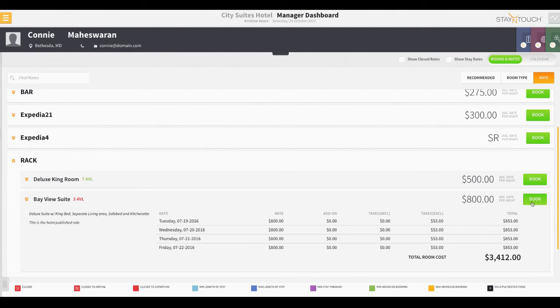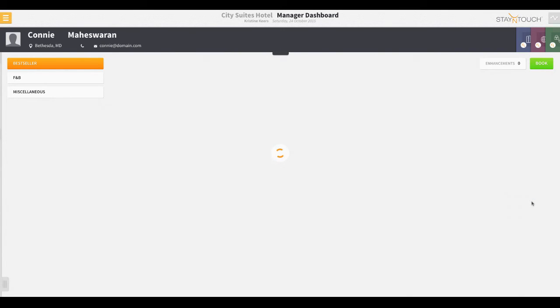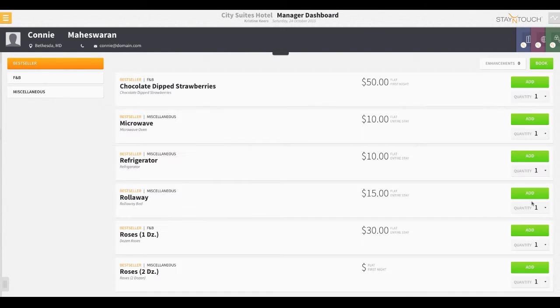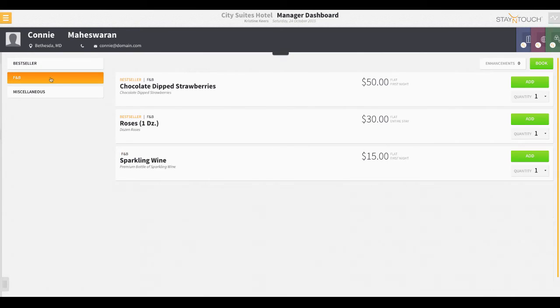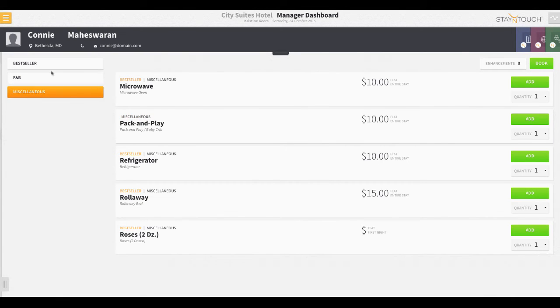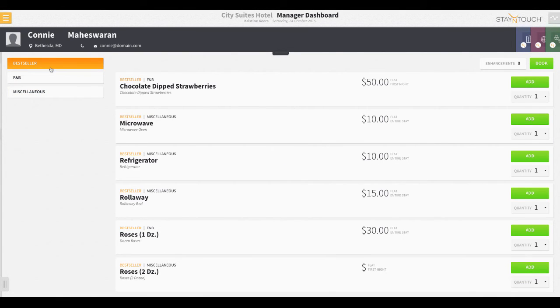After the agent clicks Book, Rover will navigate to the add-on screen. On this screen, the front desk agent can make a selection from different packages your property offers.